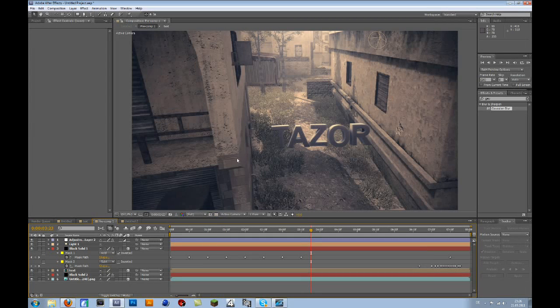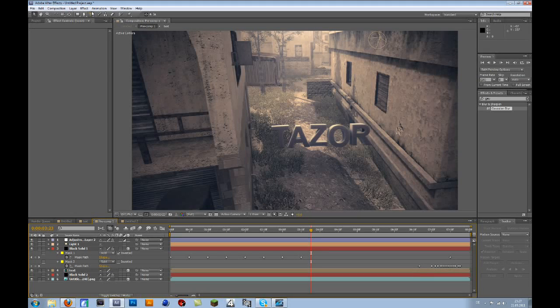Hey guys it's Taser, this is a quick tutorial on TrapCode Particular. I already made a tutorial on the normal CC Particular World plugin, but some of you wanted the TrapCode tutorial too. So yeah, here it is.